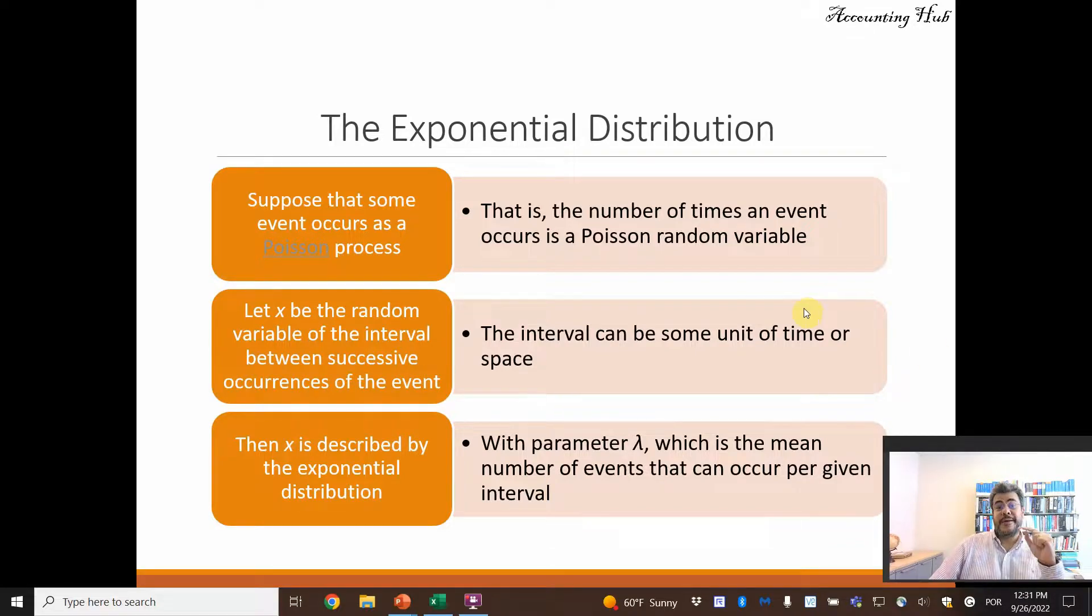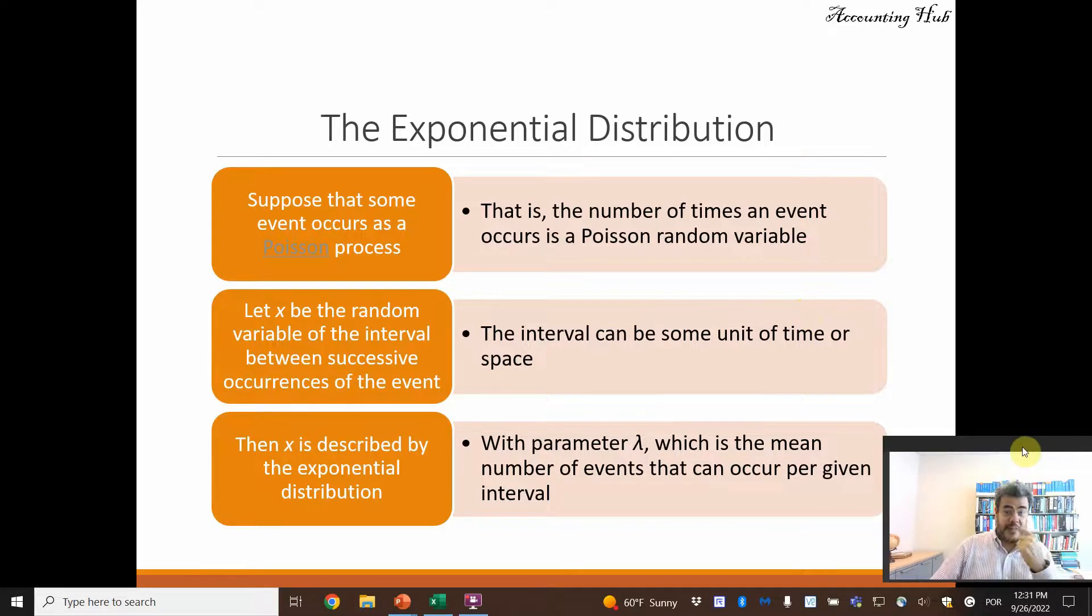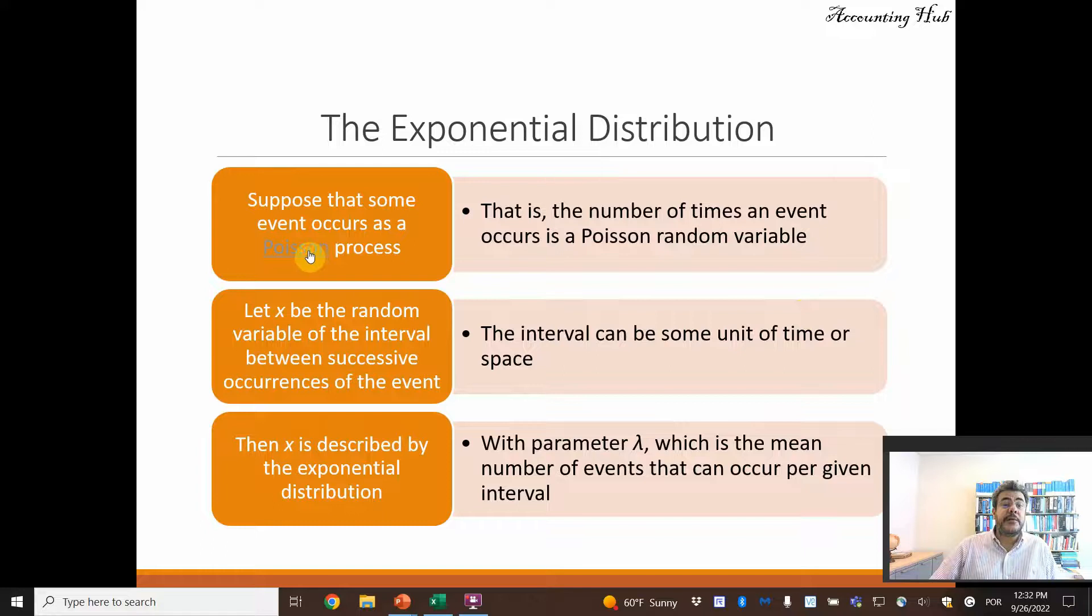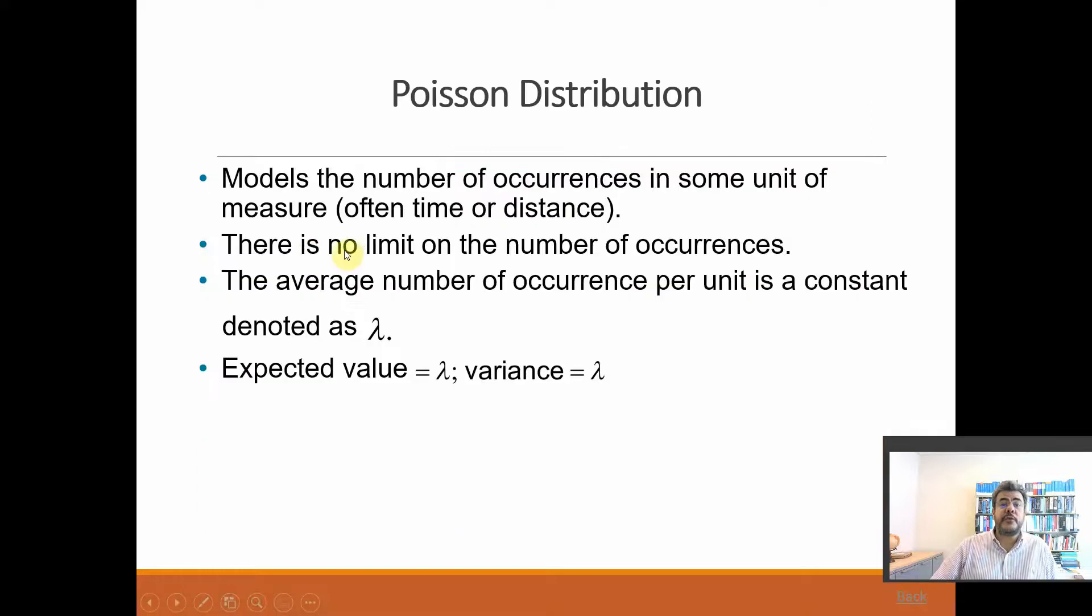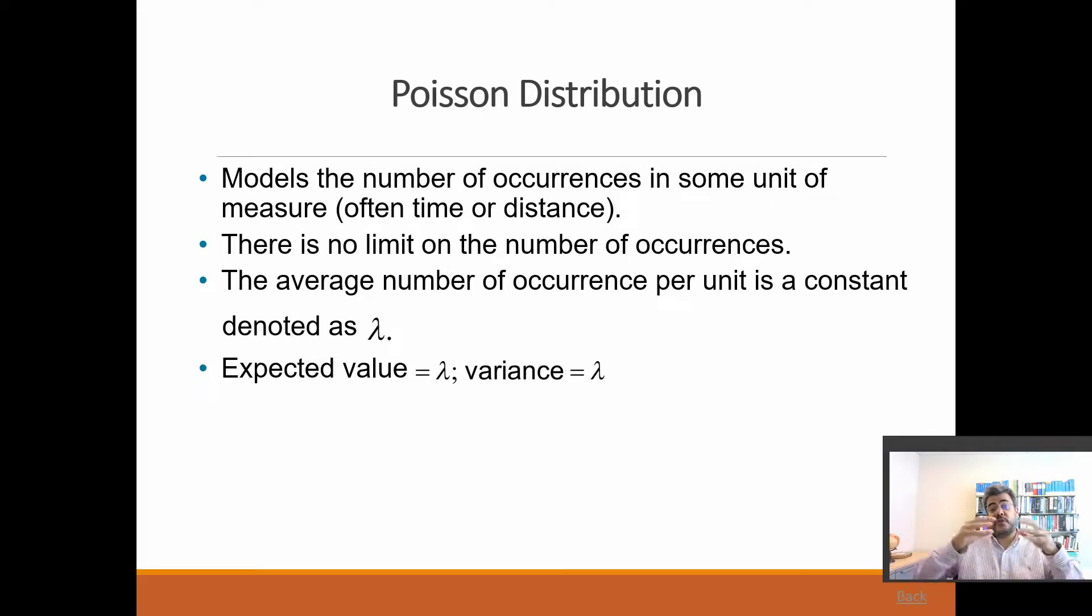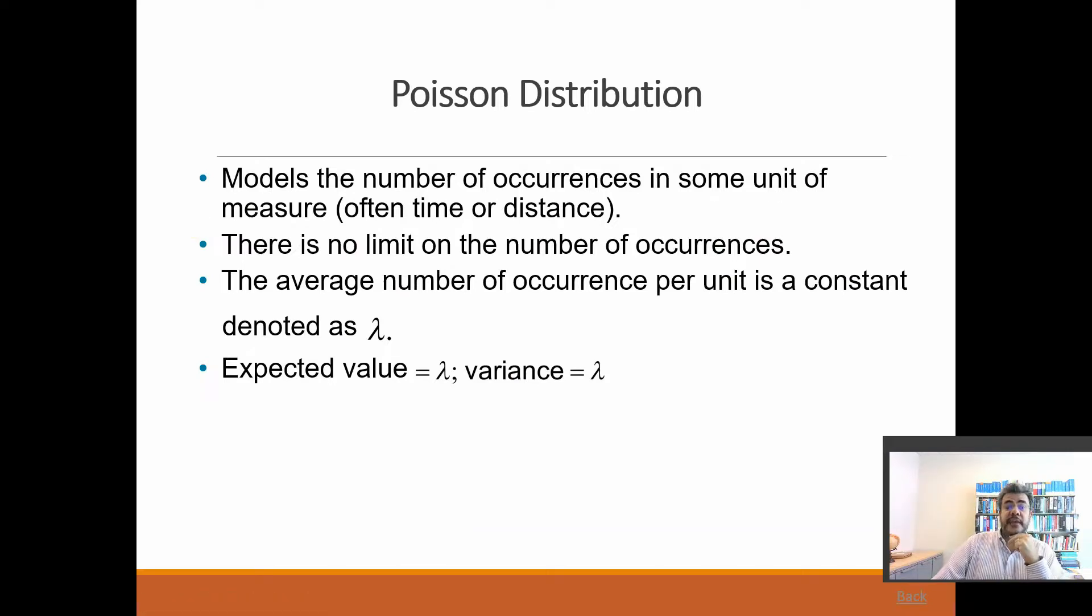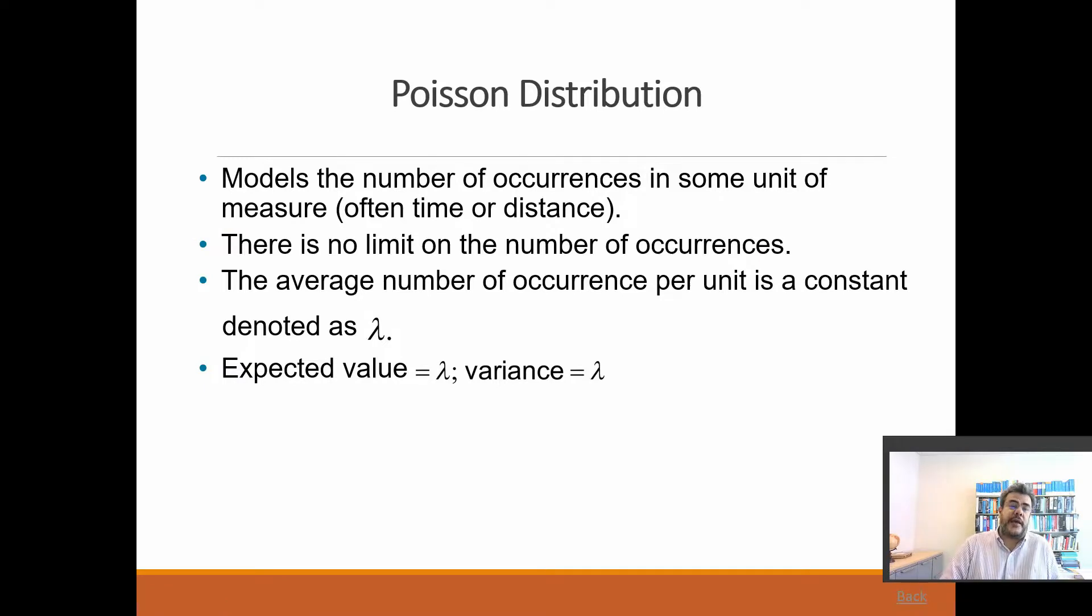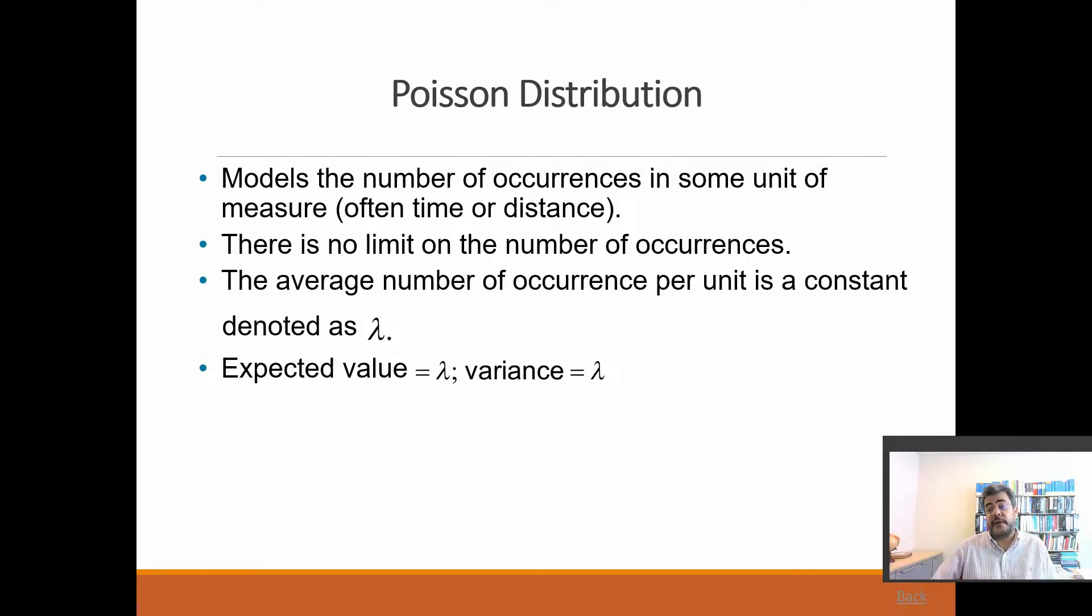What is that? First of all, we have a video about Poisson distribution and the link is in our video description, but let's have a brief review. So Poisson process or Poisson distribution models the number of occurrences in some unit of measure, often time or distance. So it is a continuous measure. There is no limit in the number of occurrences, and the average number of occurrences per unit is a constant denoted as lambda. And the expected value and variance are the same. So variance and mean, they are the same here.